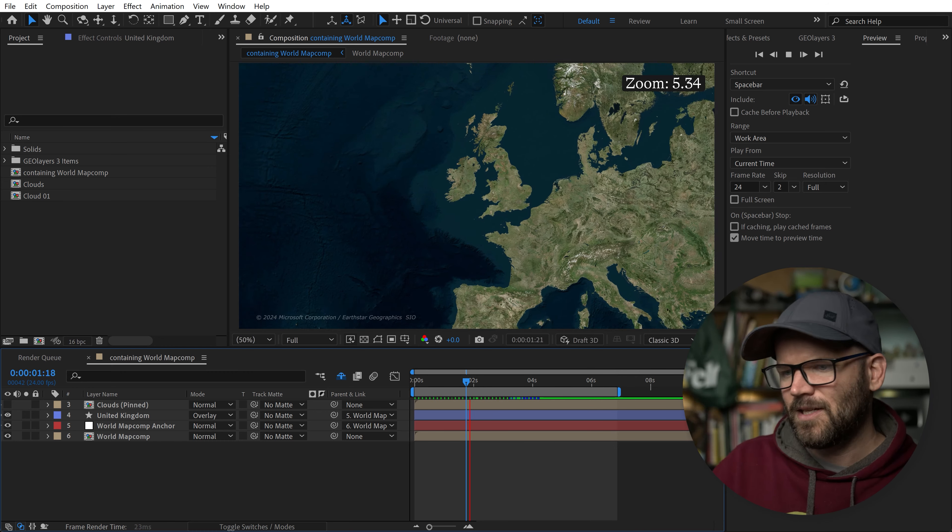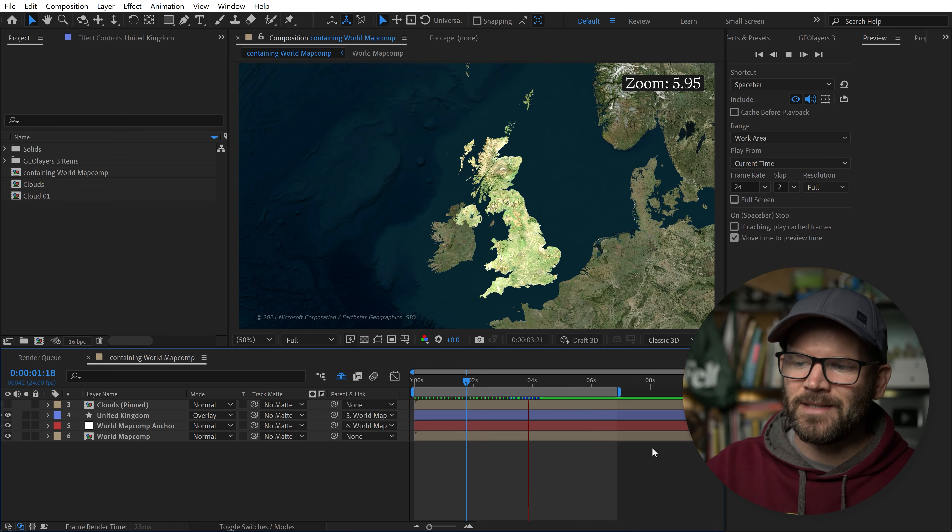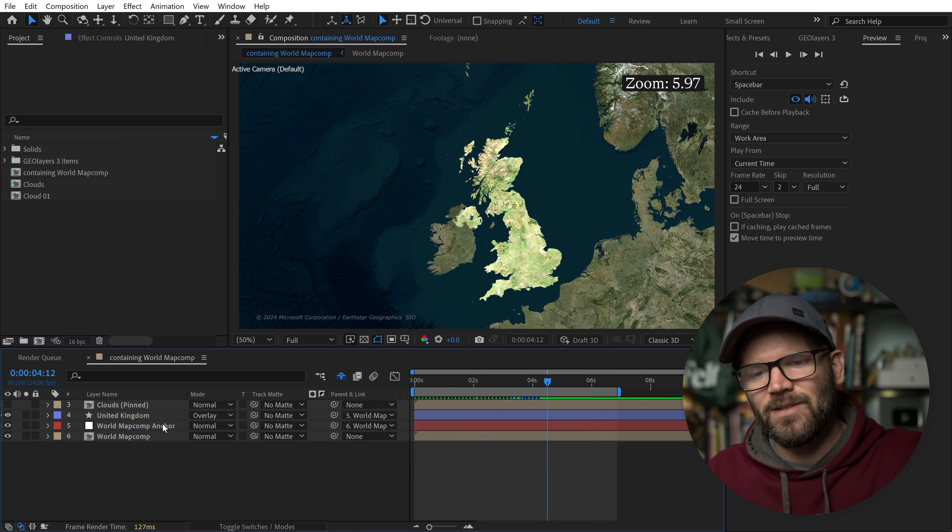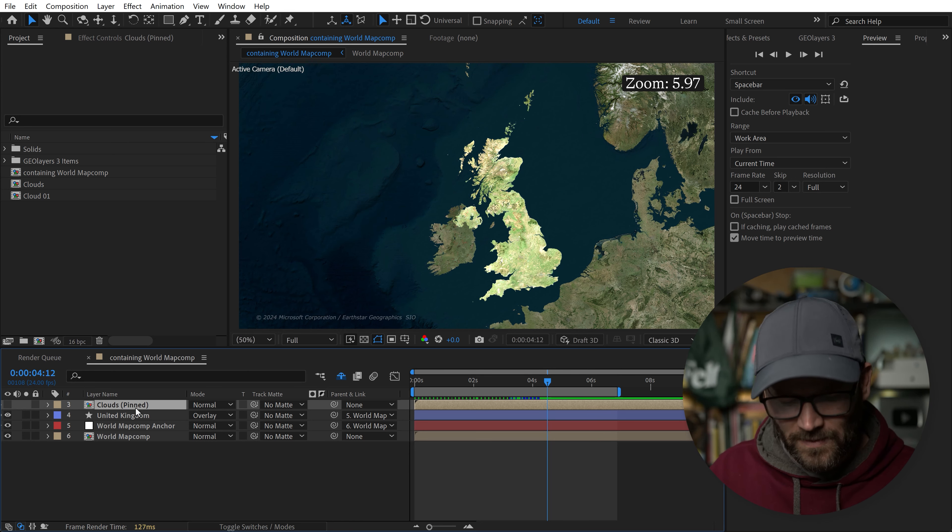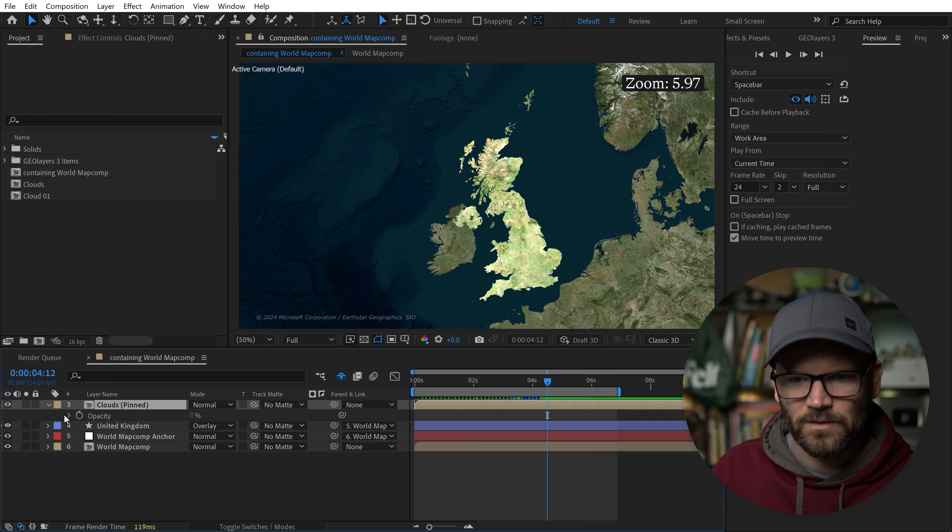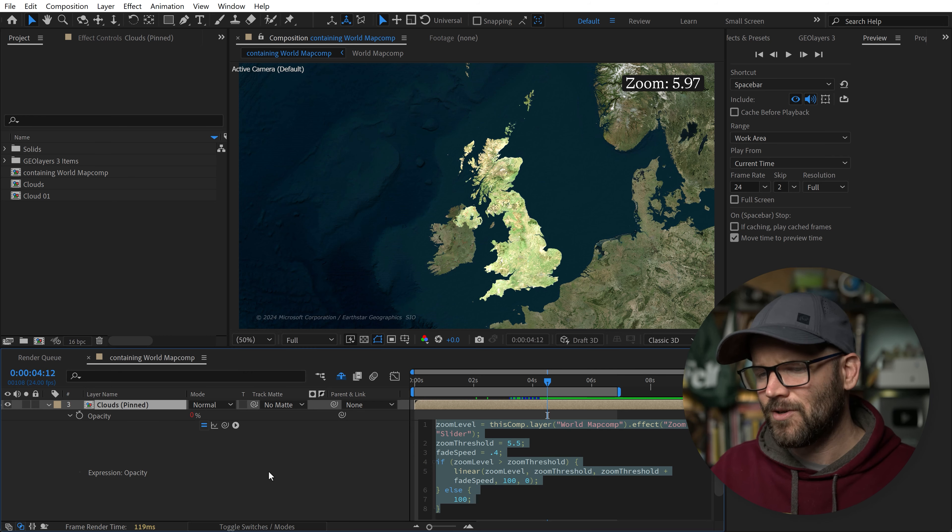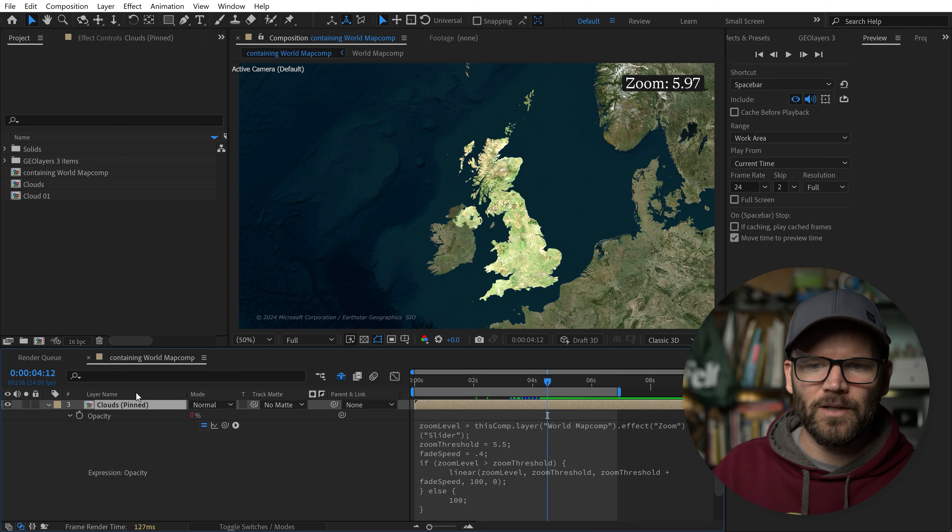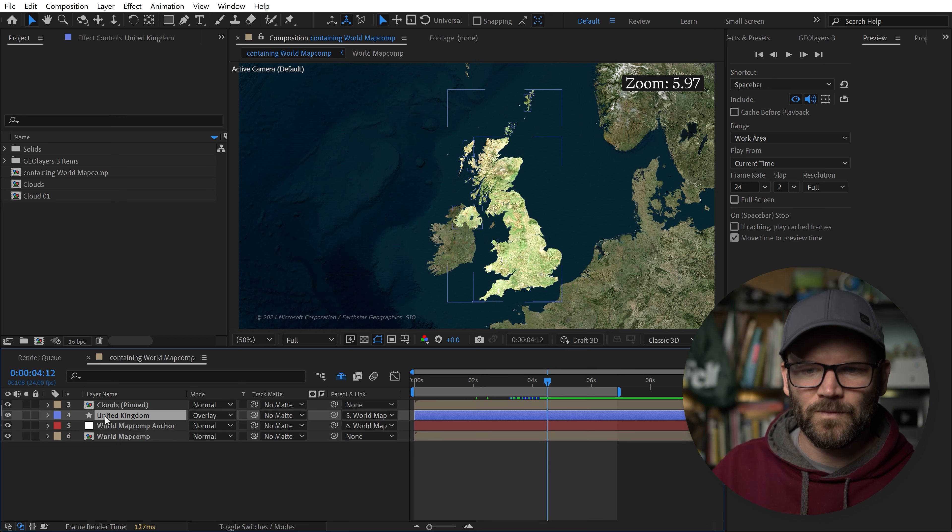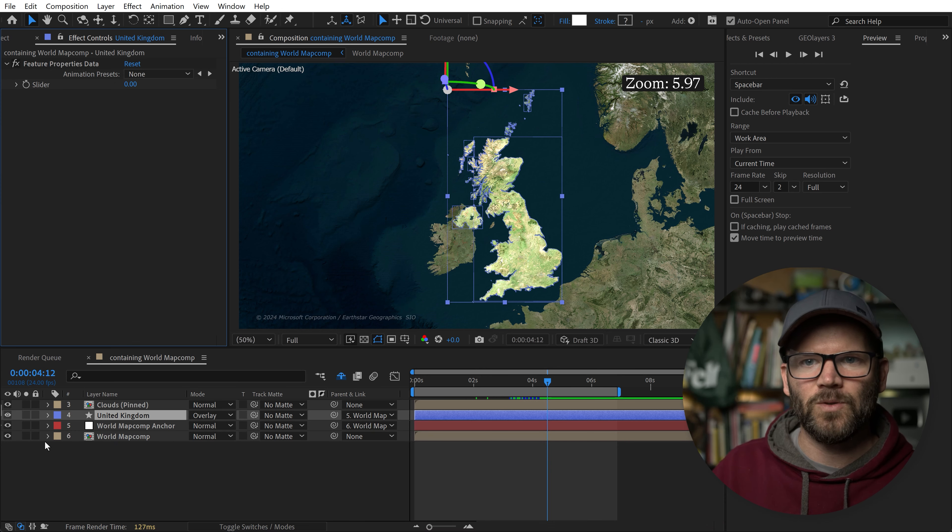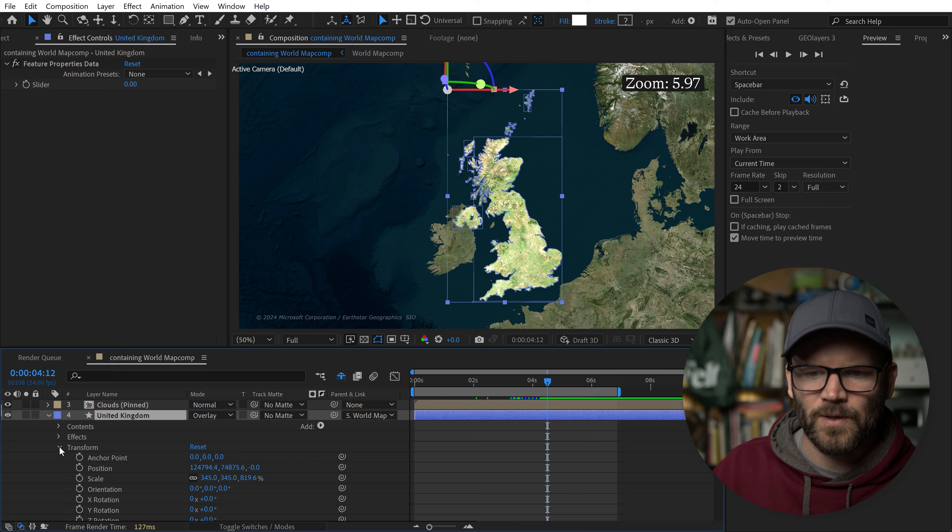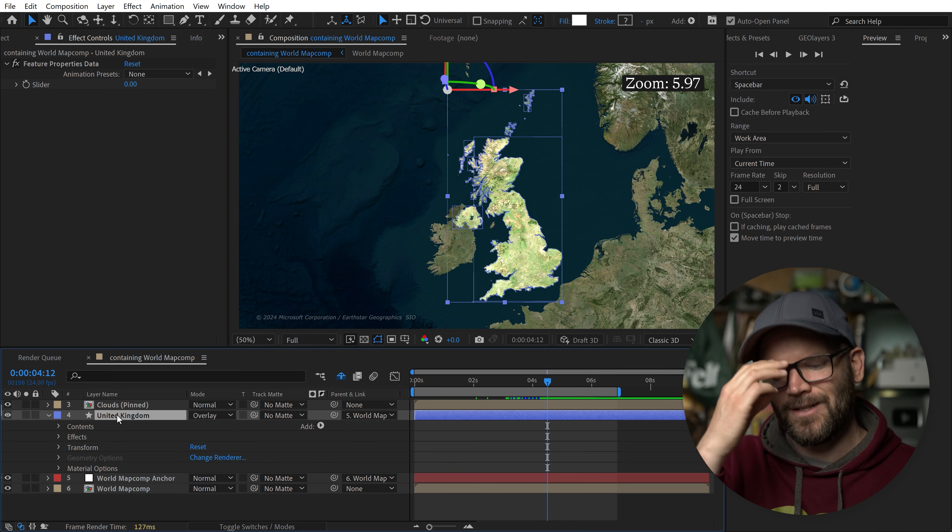However, it's not very easy to control. I don't want to dive into the expression every time and tweak these parameters. So what can we do about that? I'll show you. I need to add two effects. I'm going to add two slider controls. With your layer selected, go effects and presets, then go down to expression controls, and grab slider control and drop that here. Then duplicate it.